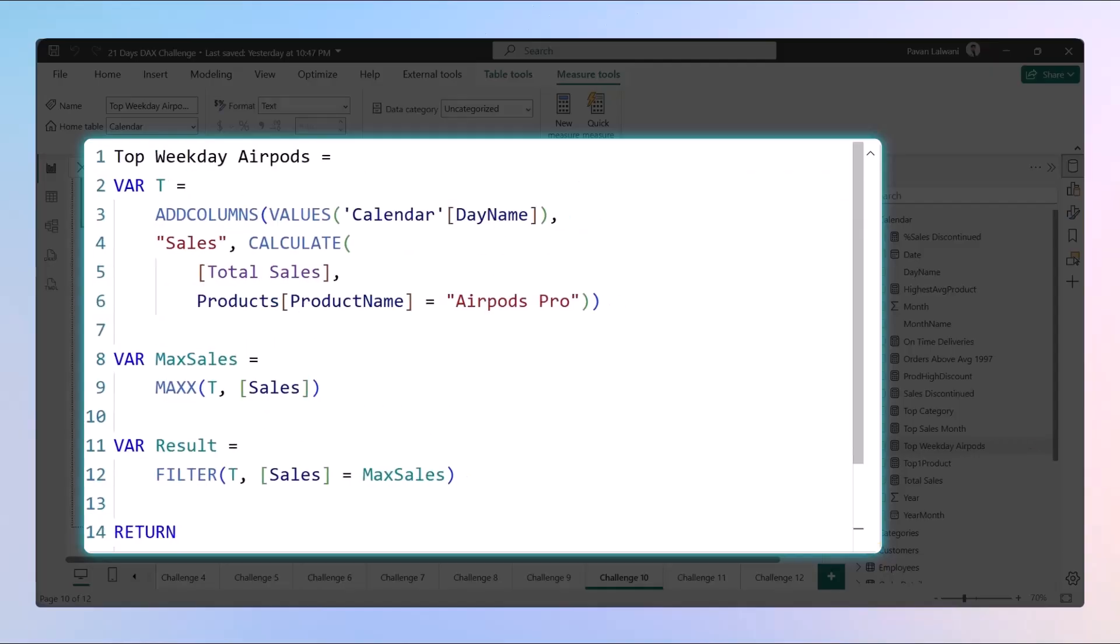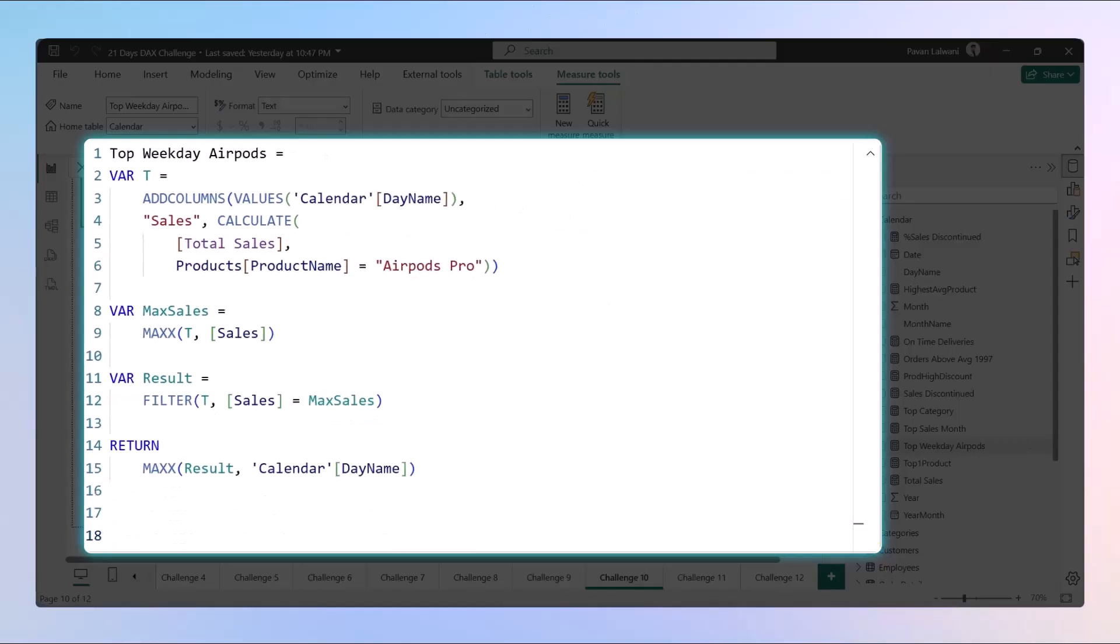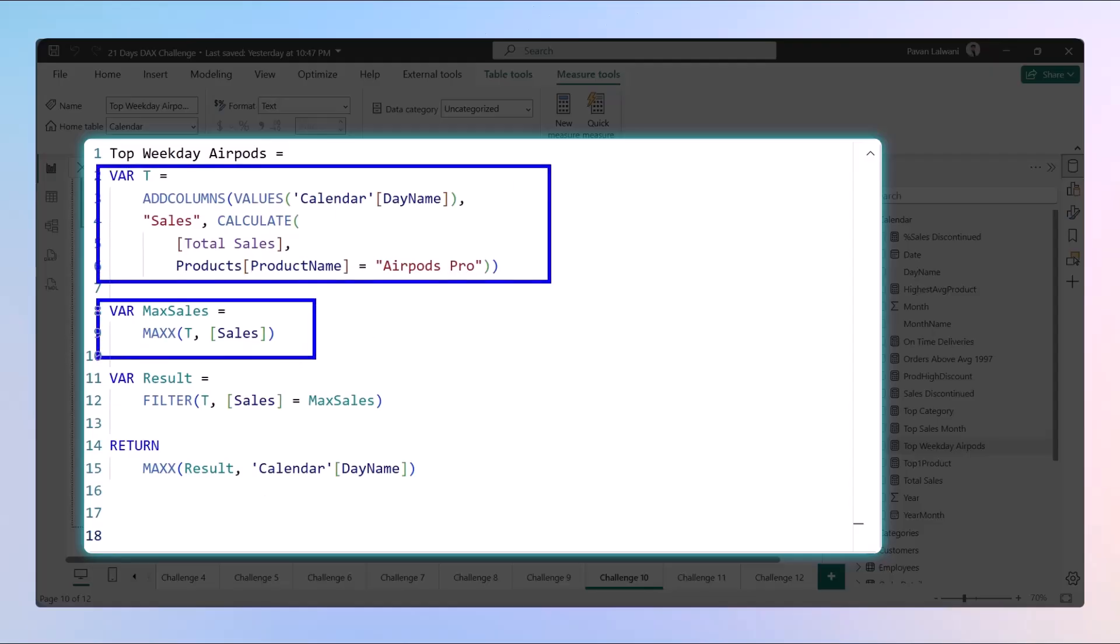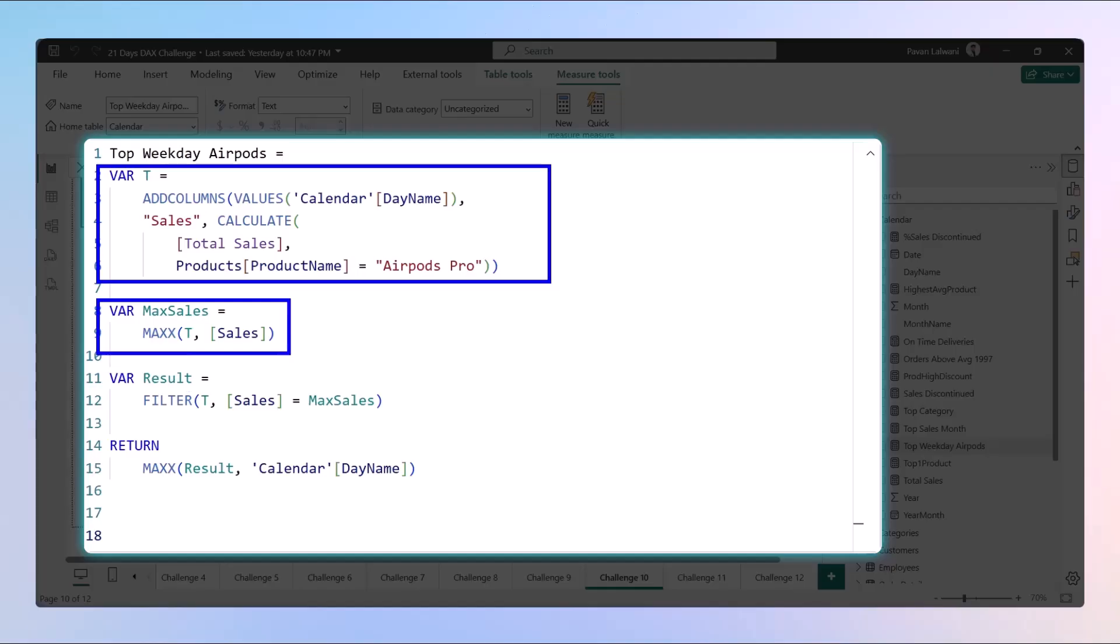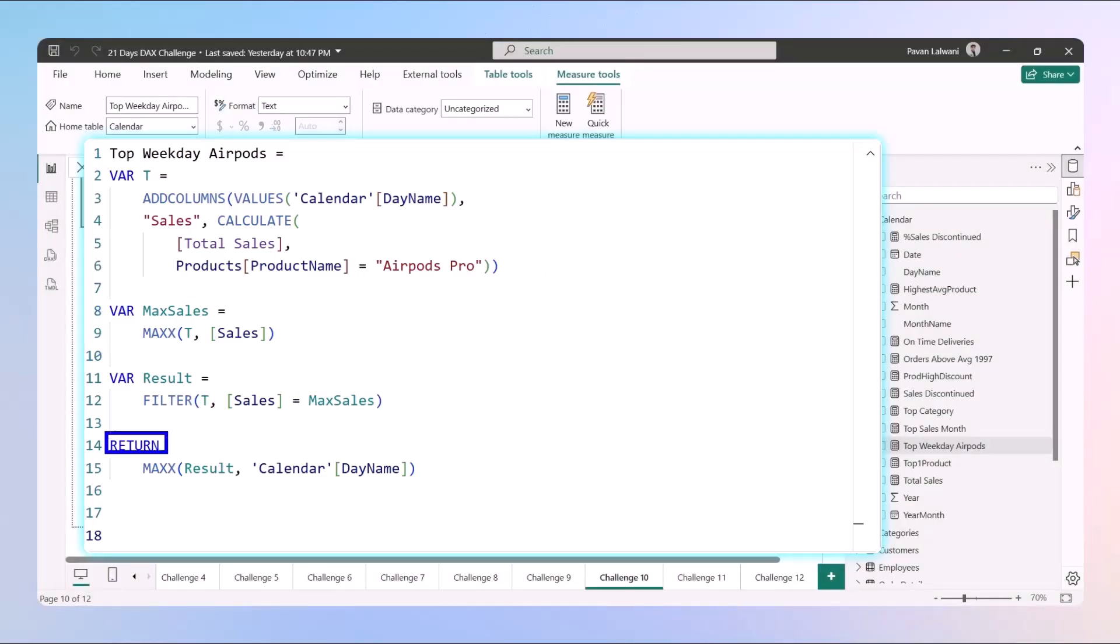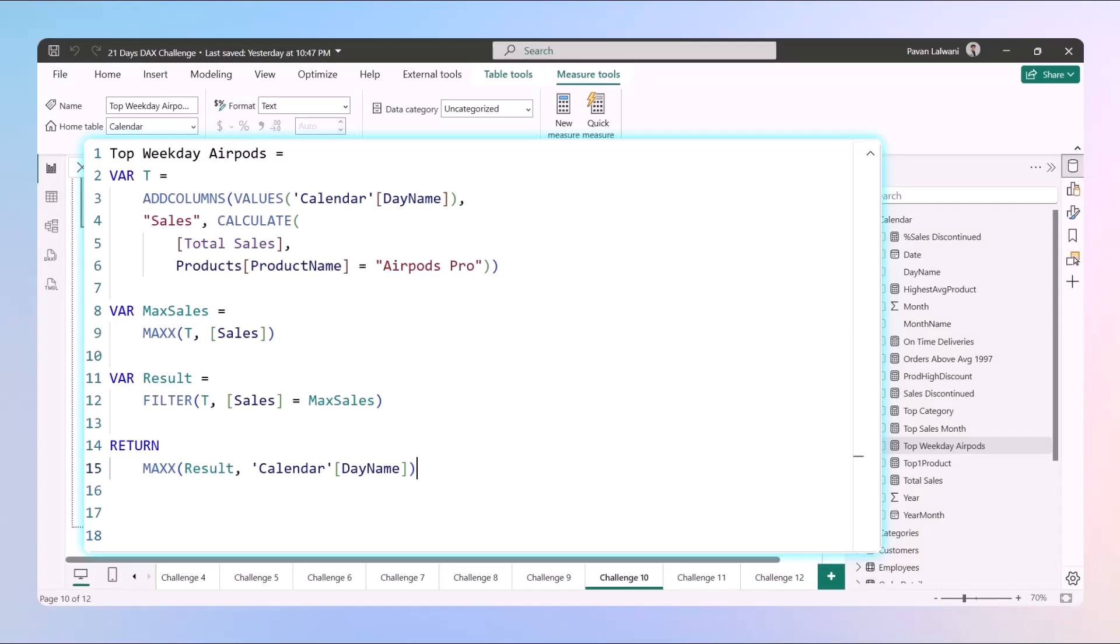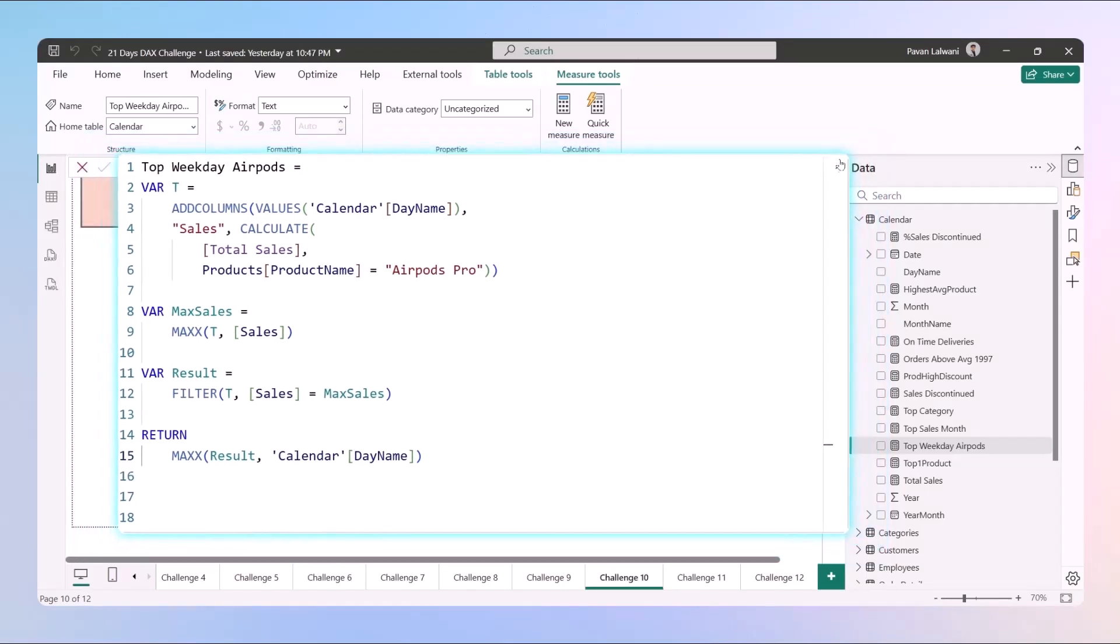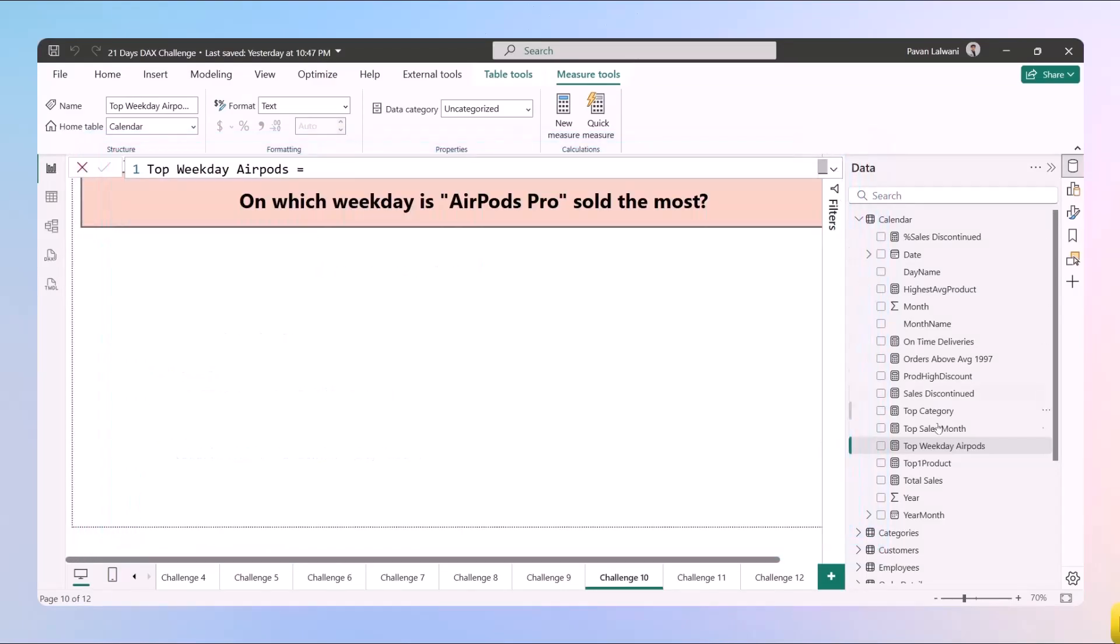Let's break it up: that's a virtual table created, from that virtual table we found out max sales as a variable, we tried to match from that virtual table with the max sales, and finally we got a return output where we just want only the name of the day. Let's see if it works.